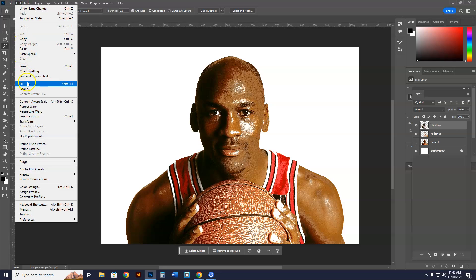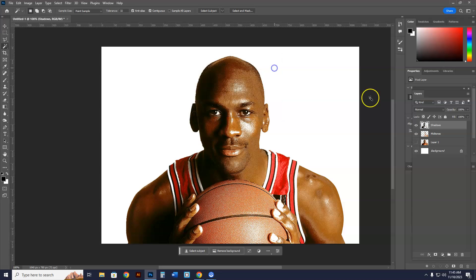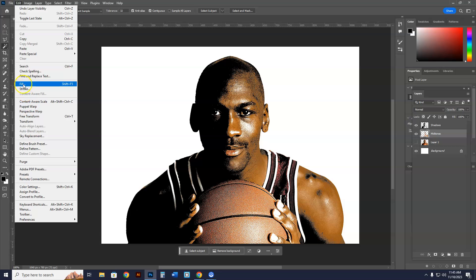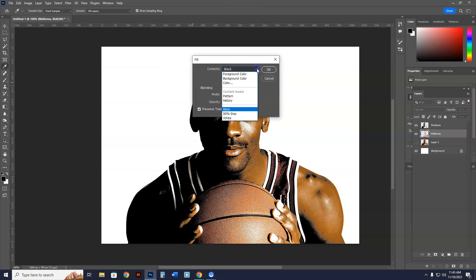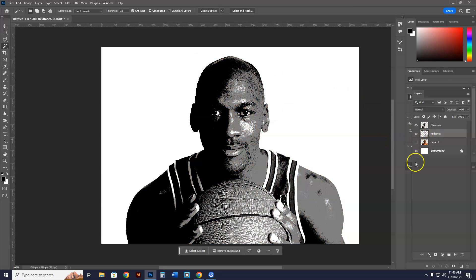In the Shadows layer I'm going to go to Edit > Fill, make sure the fill is Black, and hit OK. Now in the Midtones layer I'll go to Edit > Fill and make sure the fill is 50% Gray. I also have Preserve Transparency selected — always select that — otherwise this is not going to work for both shadows and midtones. Leave the opacity as is, just hit OK. Now I have the image all set and ready to go.